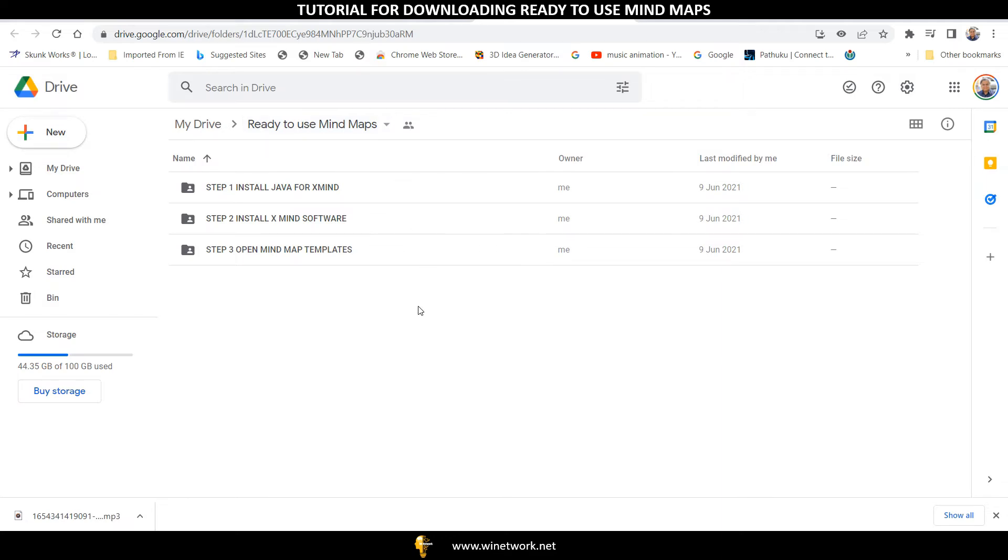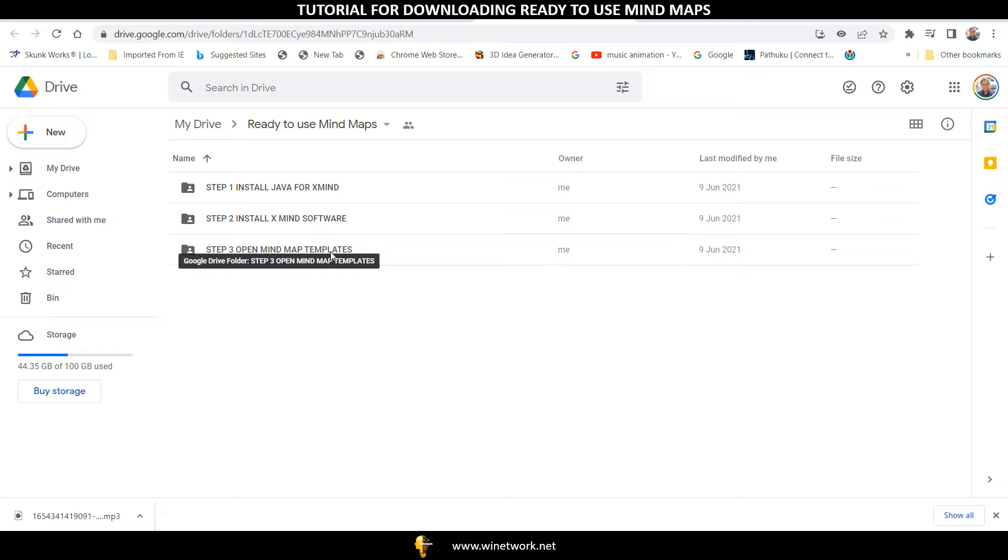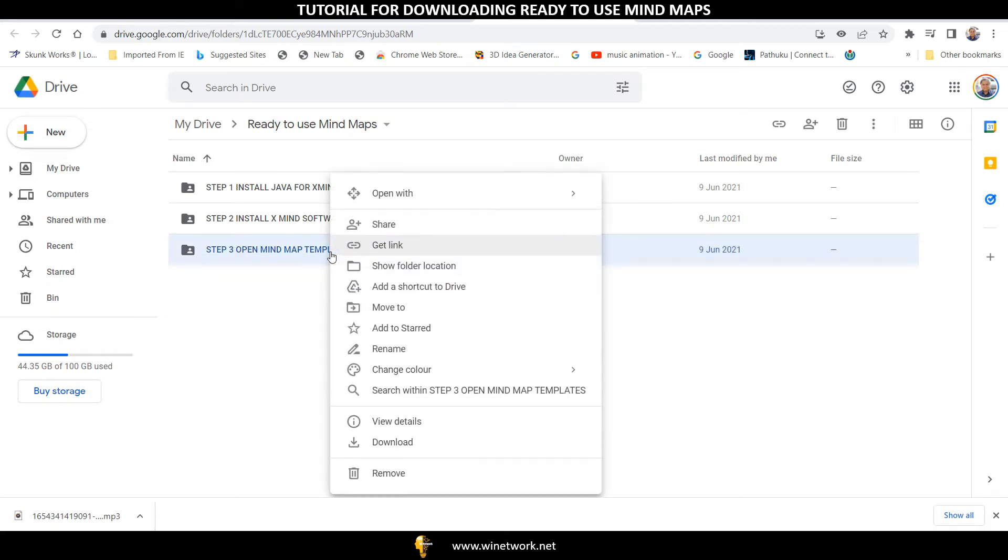Please note that Step 1 folder of Install Java and Step 2 folder of Install XMind given in this Ready to Use Mind Maps folder are not required to be downloaded, as you have already downloaded the XMind software. Ignore these two folders. Right click on Step 3, Open Mind Map Templates folder and click on the Download icon.